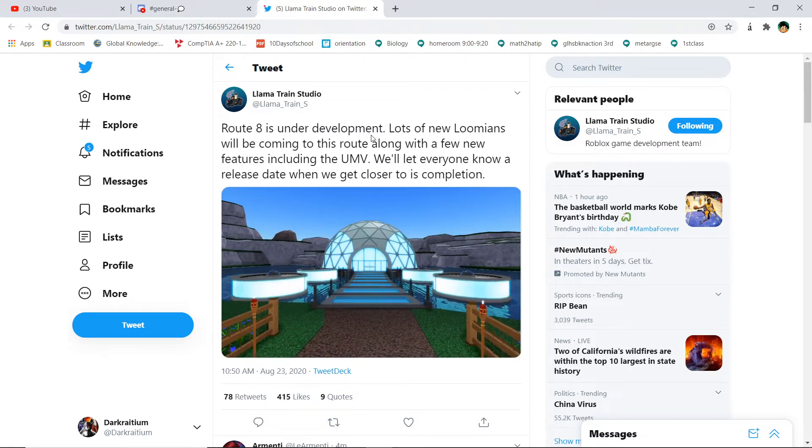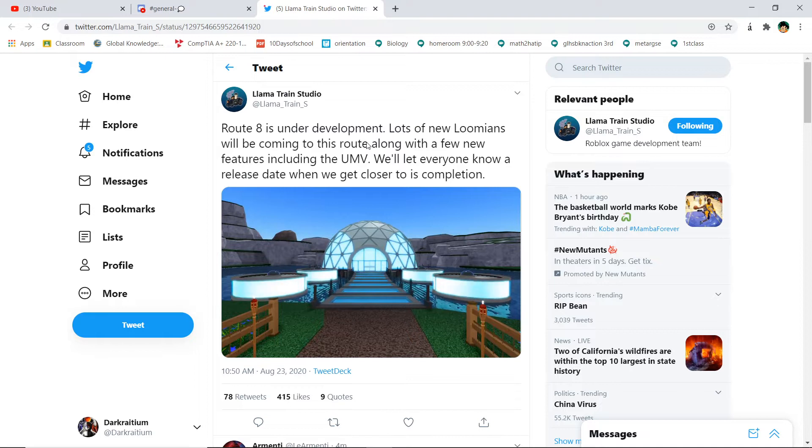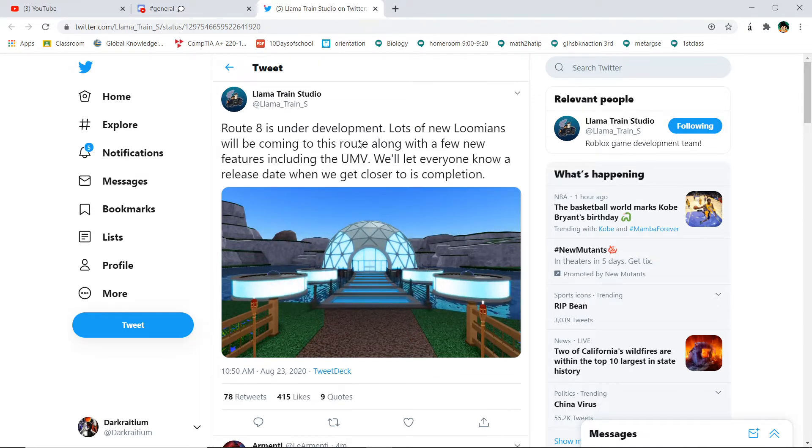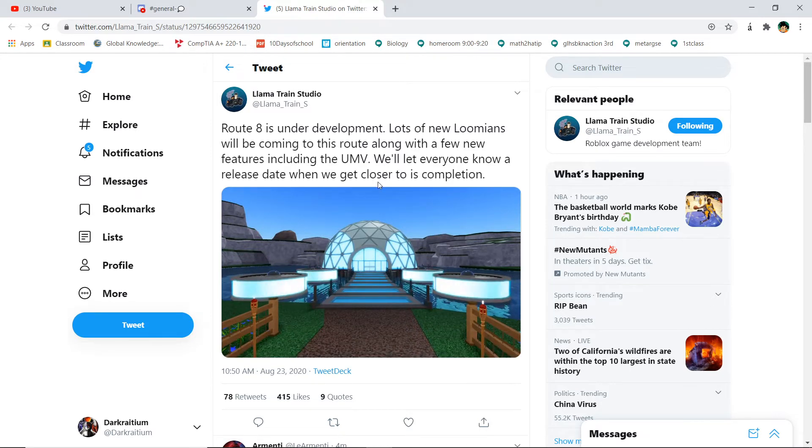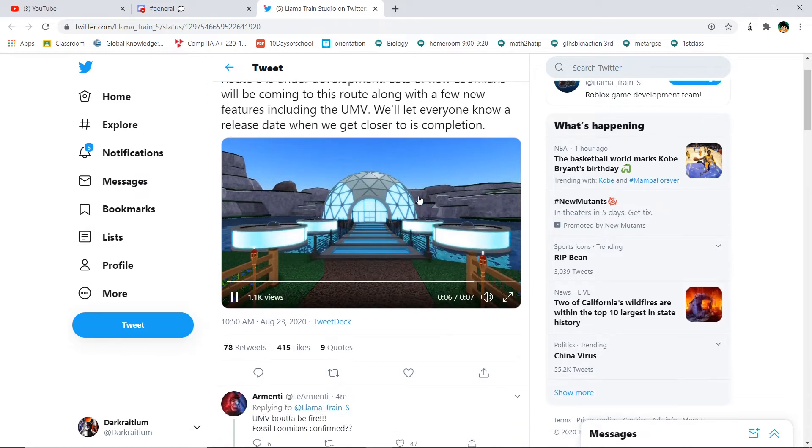Lots of new Lumions will be coming to this route along with a few new features, including the UMV. We'll let everyone know, at least here, when we get closer to its completion. I think they meant its, but...